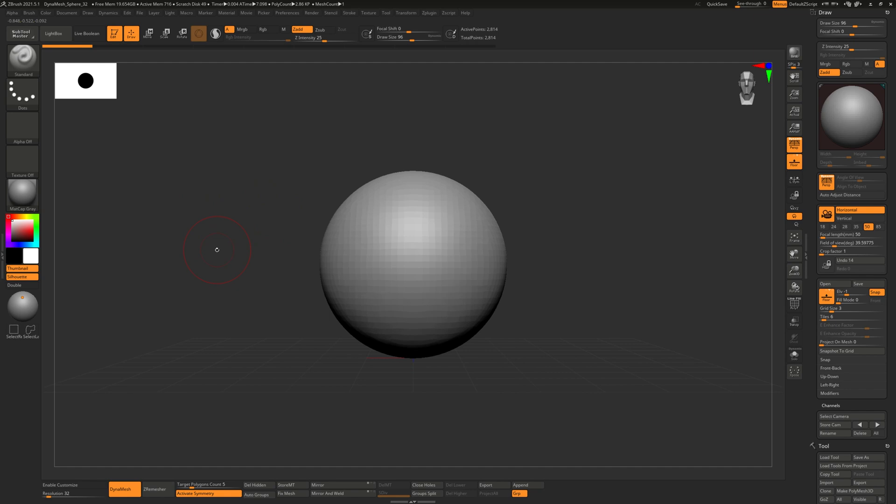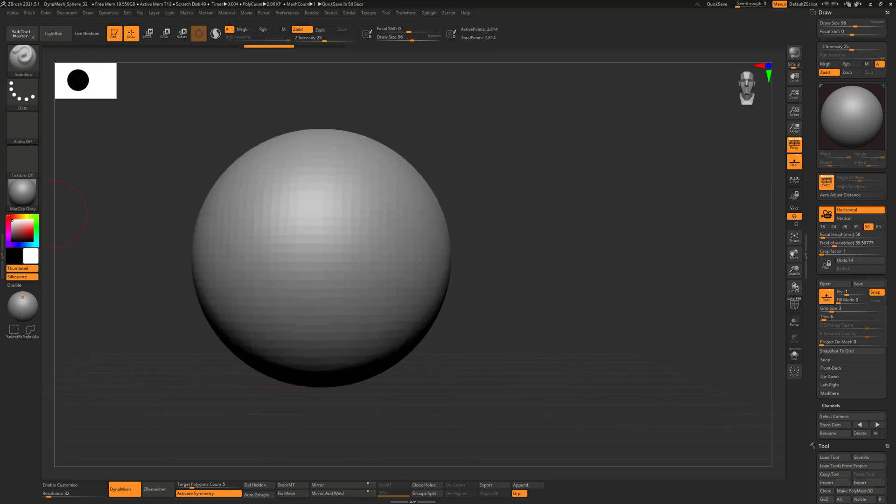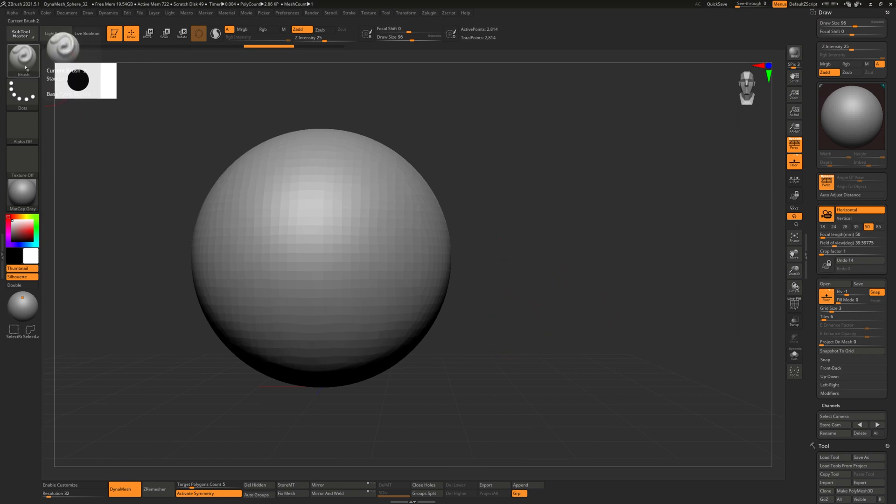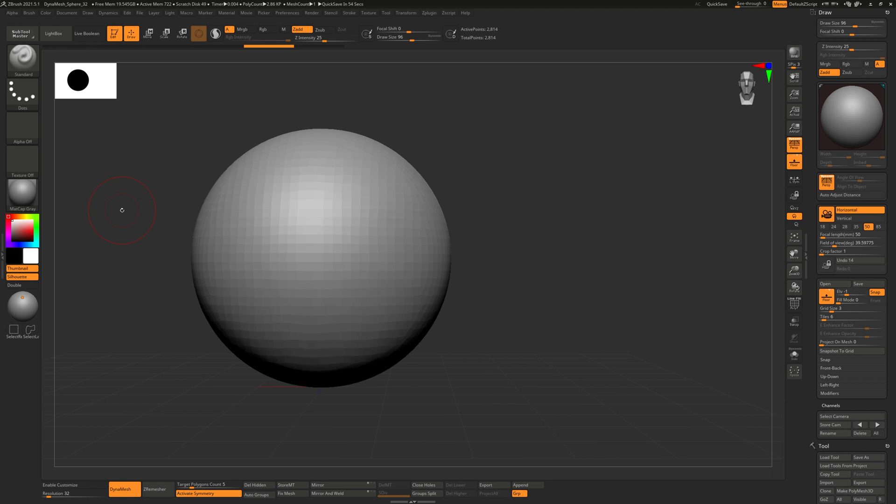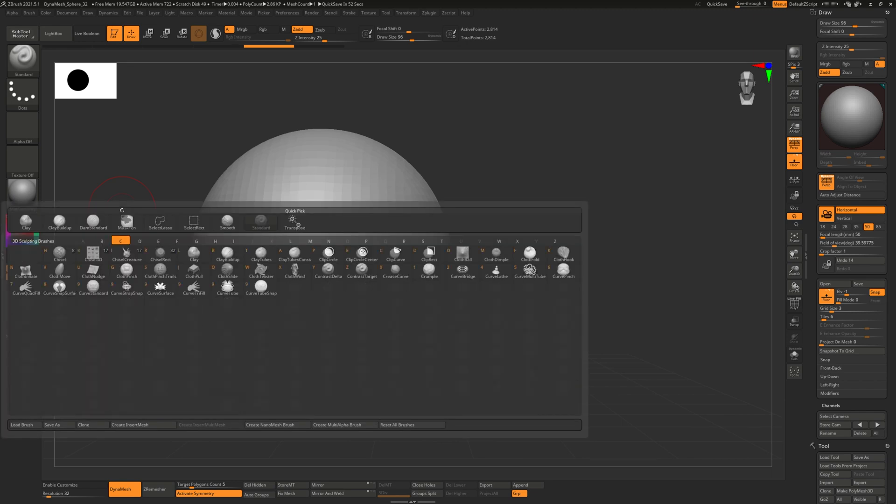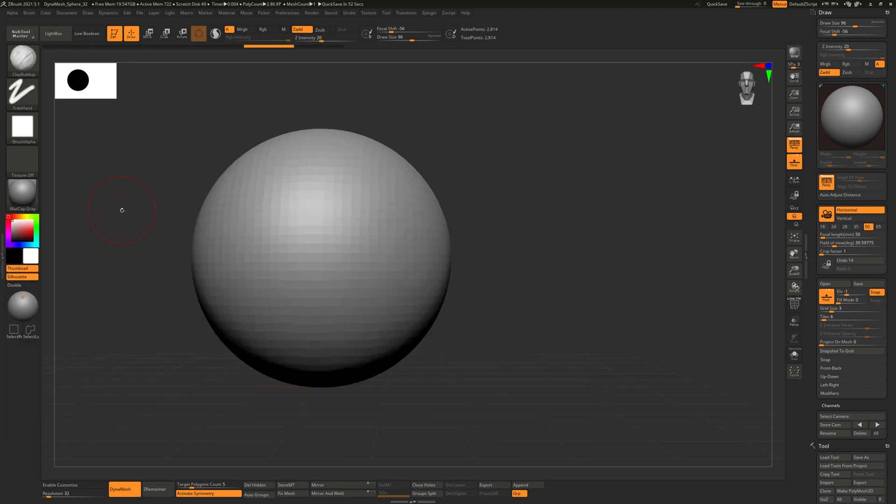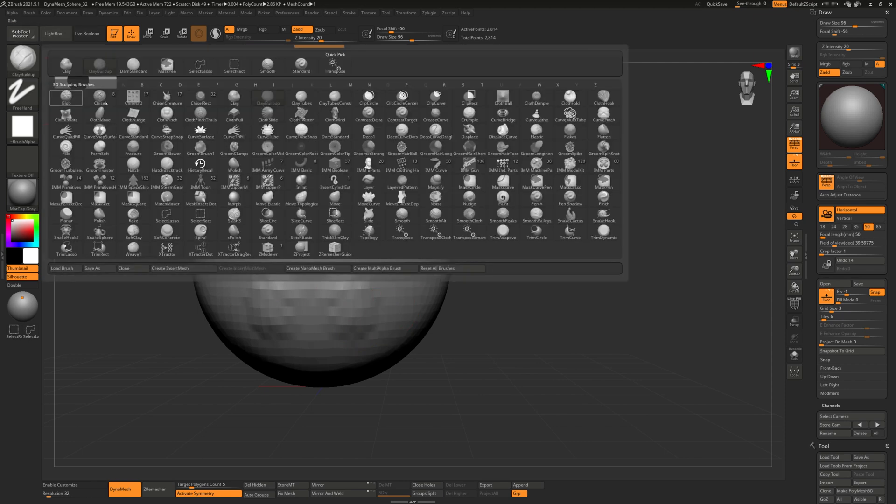So let's talk about the actual sculpting. By default you should have the standard brush selected. A shortcut for standard brush is B S T—if you just type that combination in it'll take you to the standard brush. Alternatively there is B C B, this is for clay buildup. You can also just click on this over here and then just click on clay buildup.